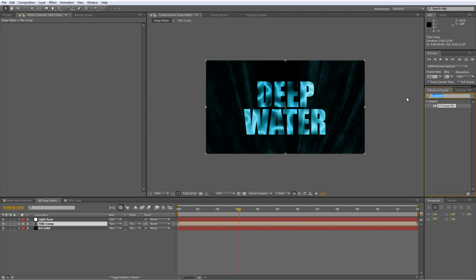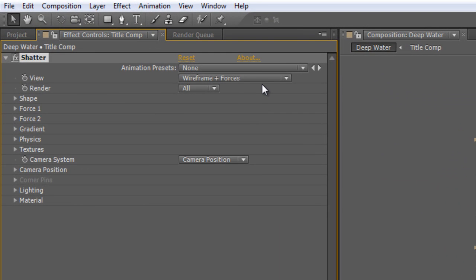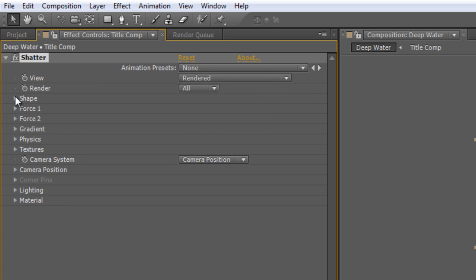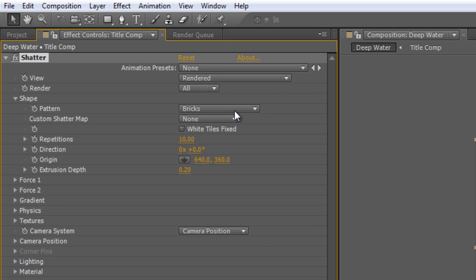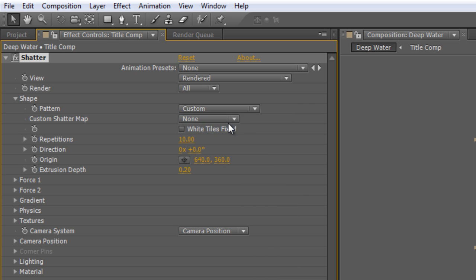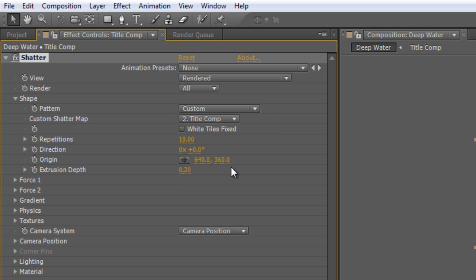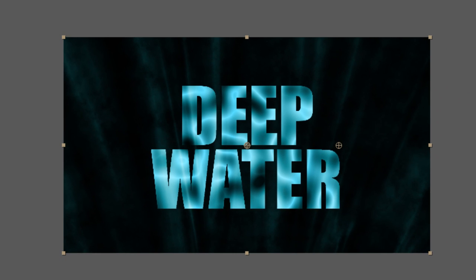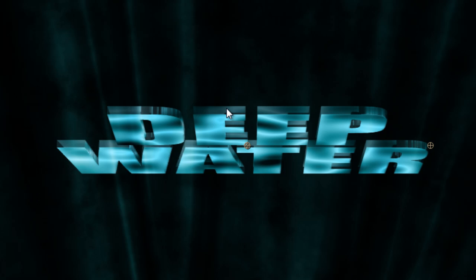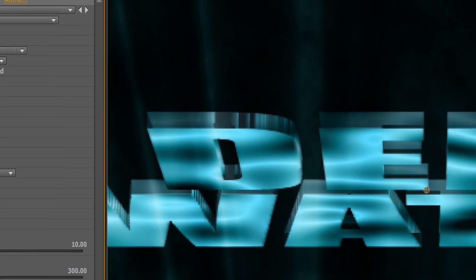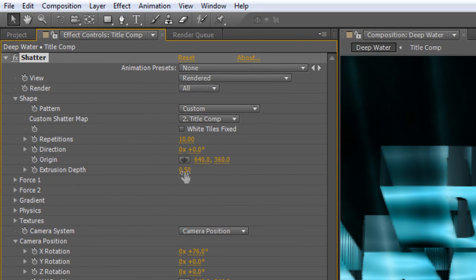Go to your Effects and Presets panel and find the Shatter effect. Long-term users of After Effects will know that the Shatter effect can be used quite effectively to create a 3D extrusion. And you do that by applying it to your title comp layer, setting the View to Rendered, twirling down the Shape properties, changing it from Bricks to Custom, and then setting the layer you want to extrude as your custom Shatter Map. So in this case, we're looking at Title Comp. Now, if we just change the Camera Position, you'll see that's given us a fairly shallow extrude. So I'm just going to take the extrude in depth up to 0.5.